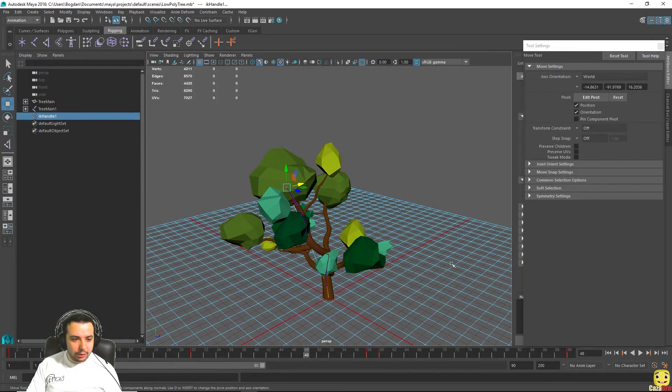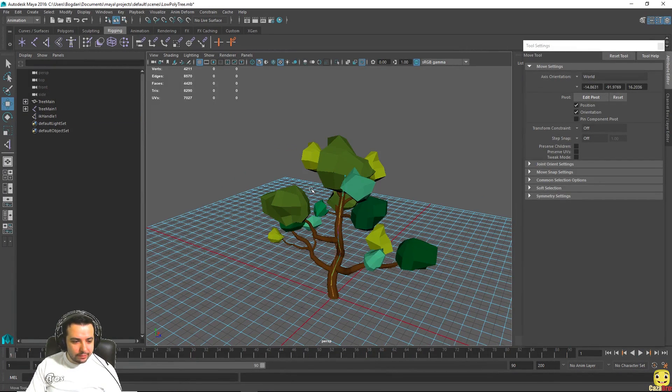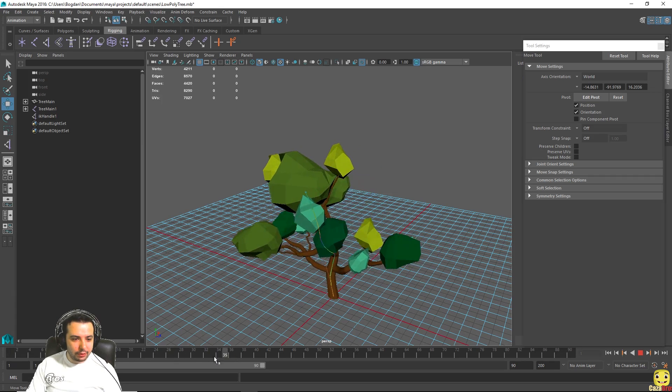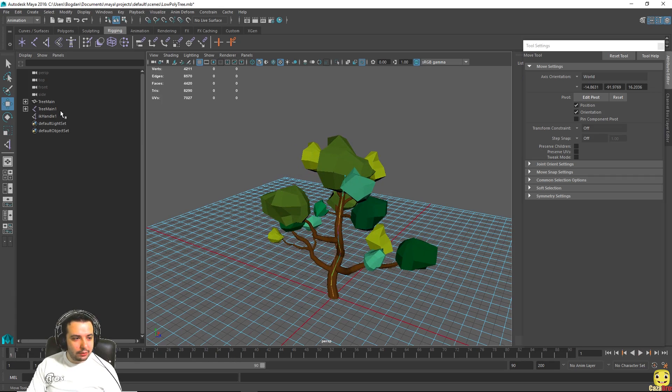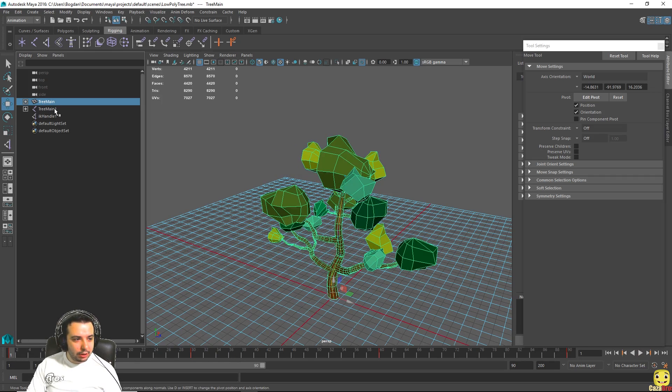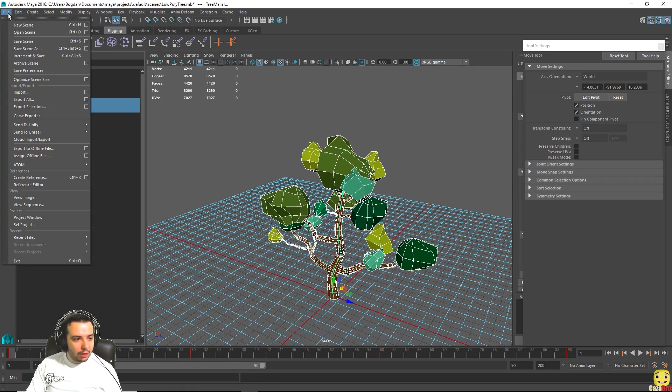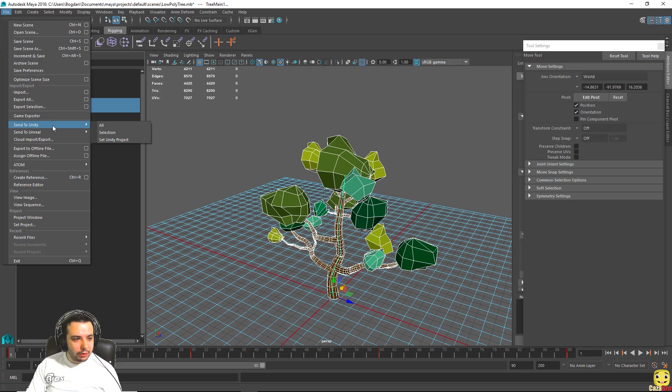You can tweak the animation however you like and when you're happy with the result you got, we can select the mesh and the joints and go to file, send to unity.